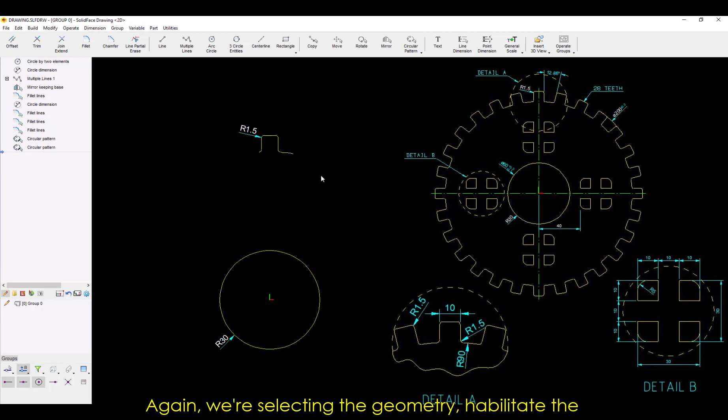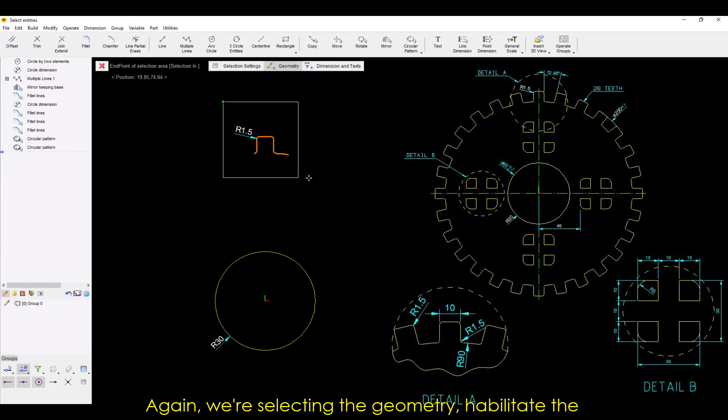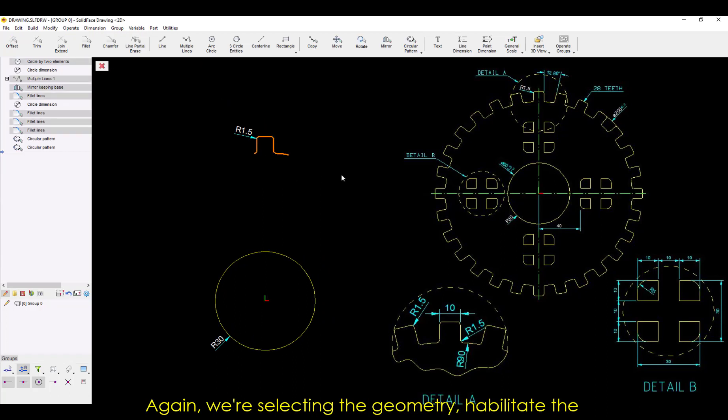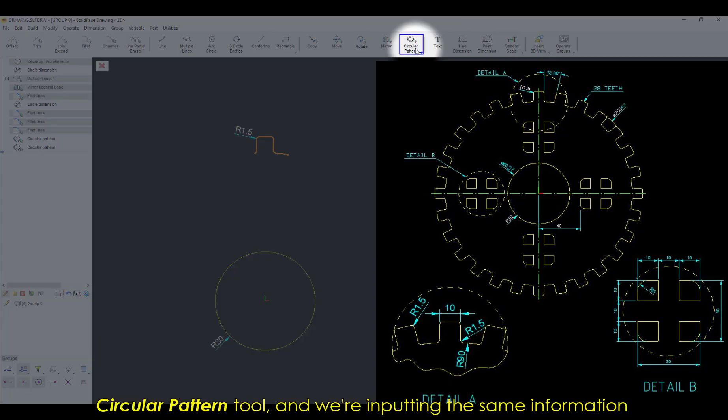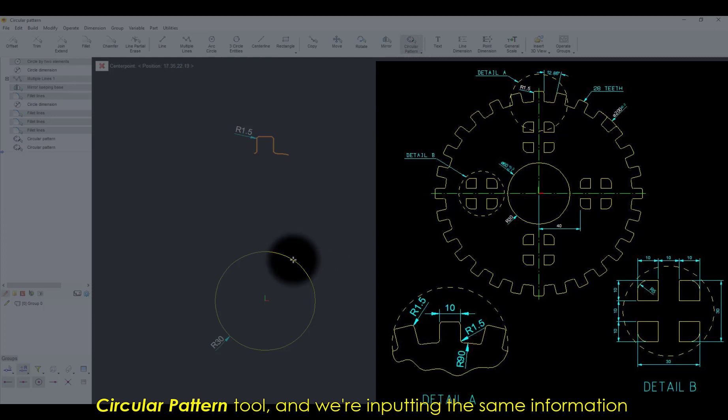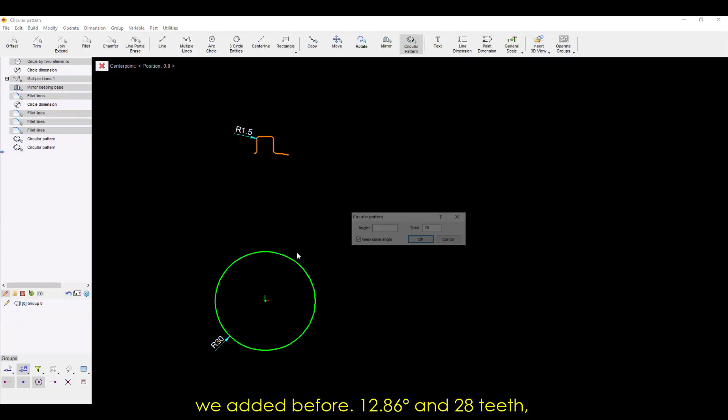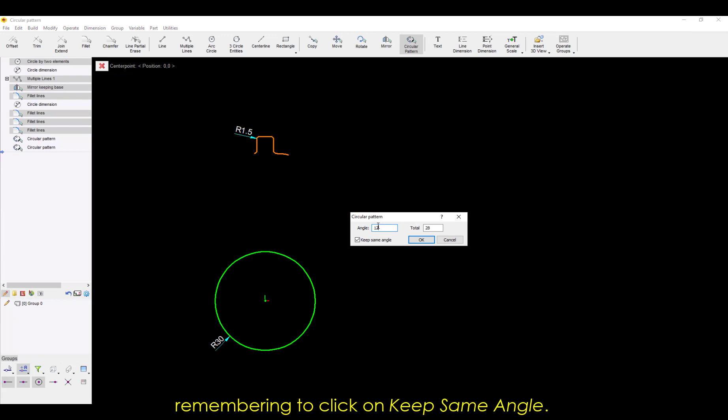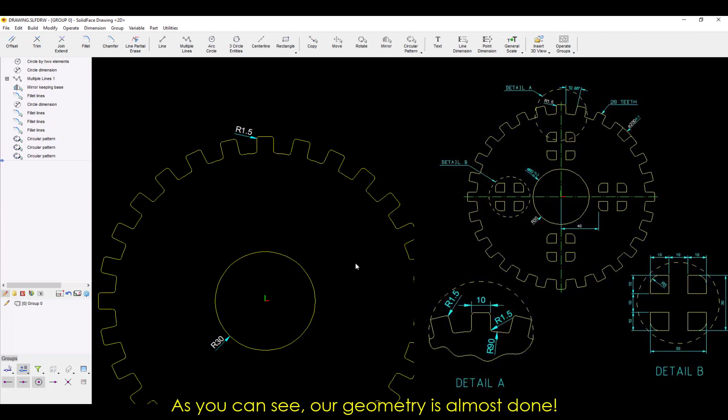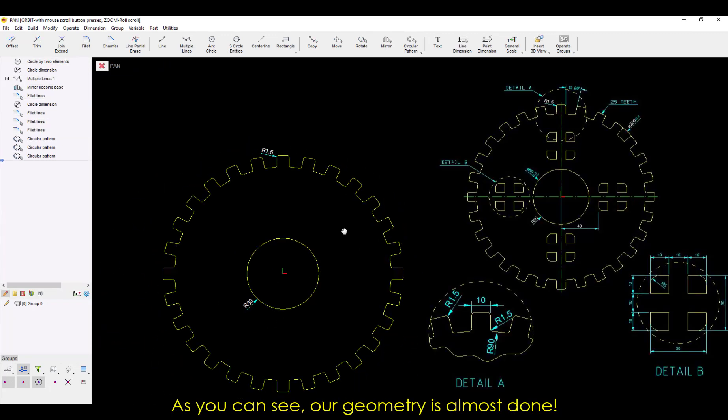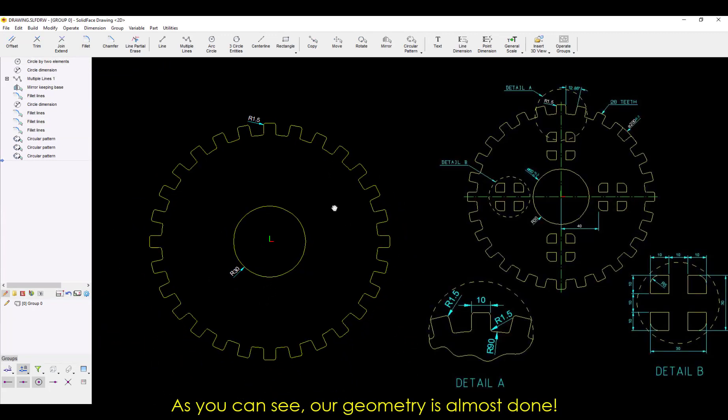Again, we're selecting the geometry. Enable the circular pattern tool, and we're inputting the same information we added before, 12.86 degrees and 28 teeth, remembering to click on Keep Same Angle. As you can see, our geometry is almost done!